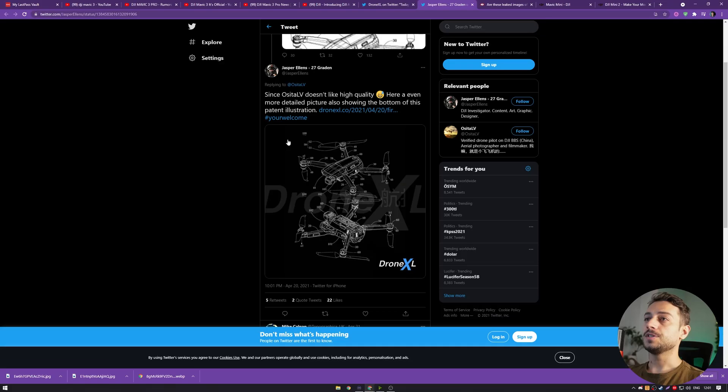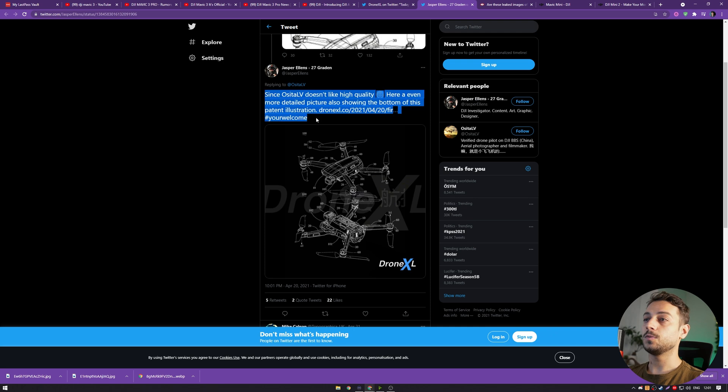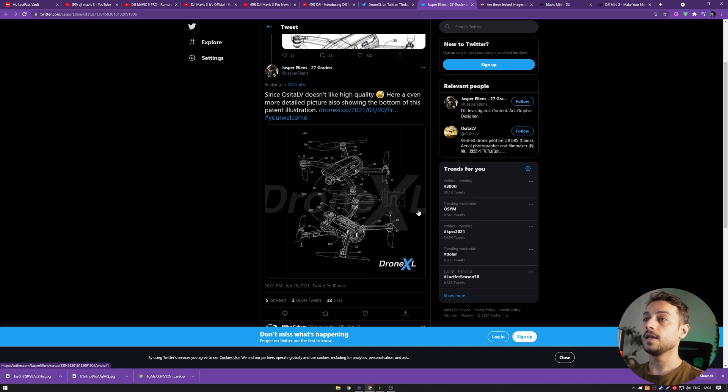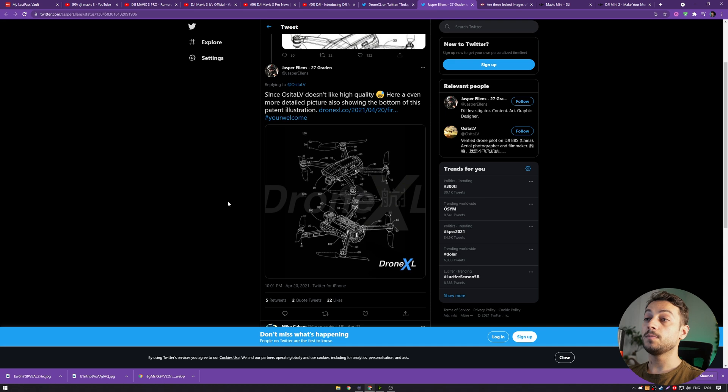Now, let's actually look at some real photos from DJI. We're seeing here that OCTILV on Twitter, which is one of the guys who leaked all of the DJI drones before, is showing some new pictures for what looks like a new patent coming up from DJI regarding the new Mavic drone.